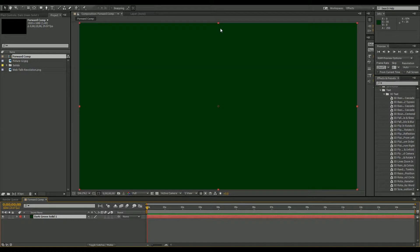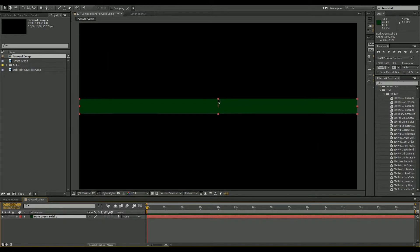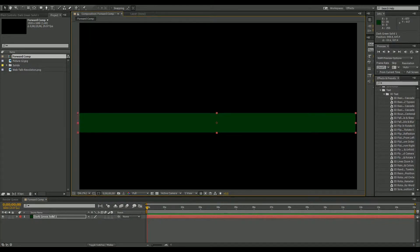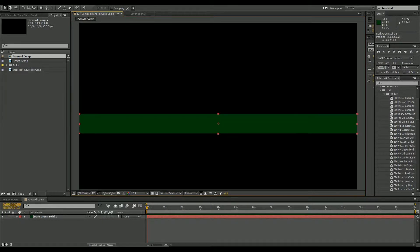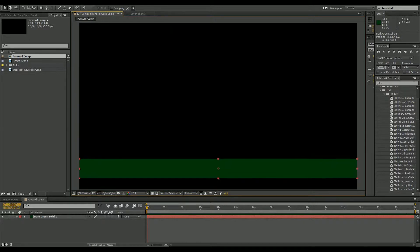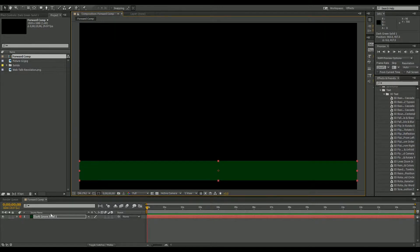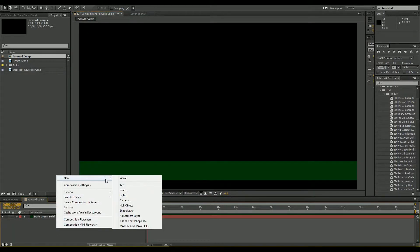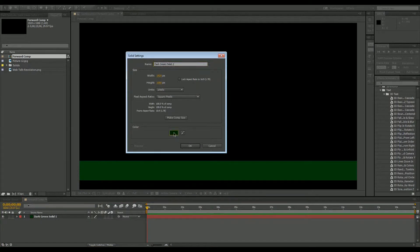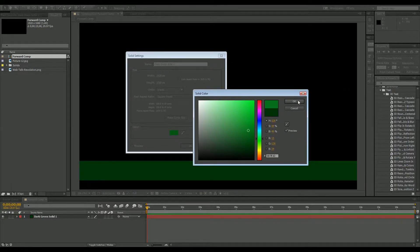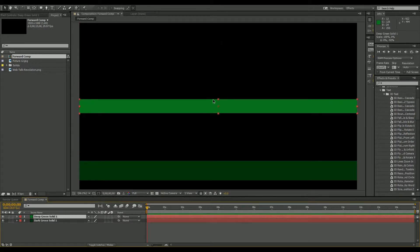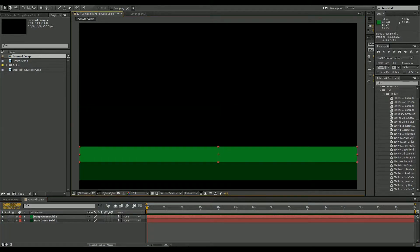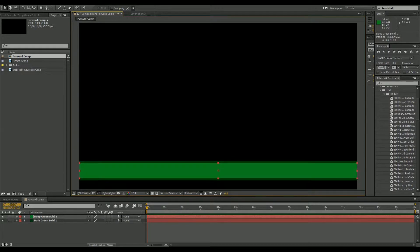Click OK and we'll come into our window and just size that down so it's about that high, then move it down. If you press Shift while dragging it down it will hold it straight and snap it in place. Now we're going to create another solid and make this one a little bit of a lighter green — something about like that — click OK, resize it down, and drag it down holding Shift, put it right about there.